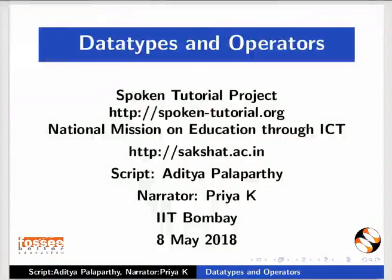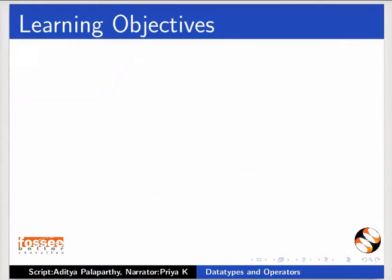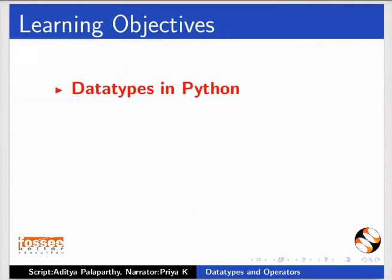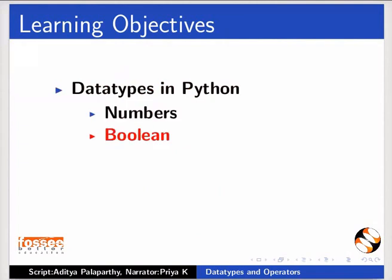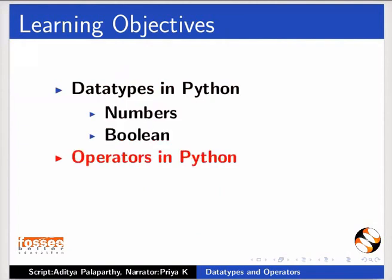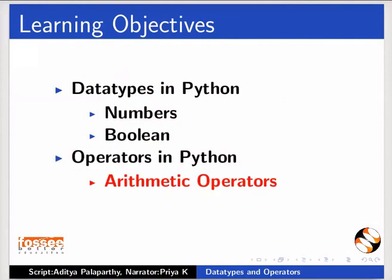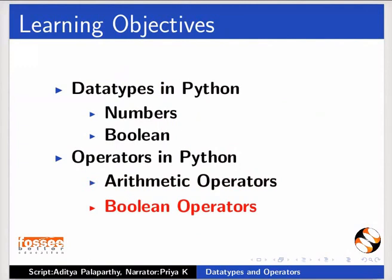Welcome to the Spoken Tutorial on Data Types and Operators. In this tutorial, we will learn about data types in Python like numbers and boolean, and operators in Python like arithmetic operators and boolean operators.